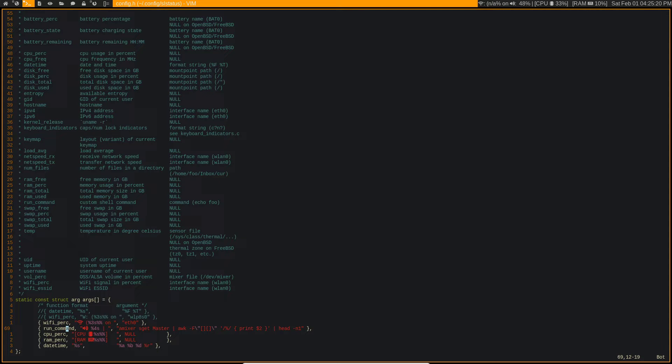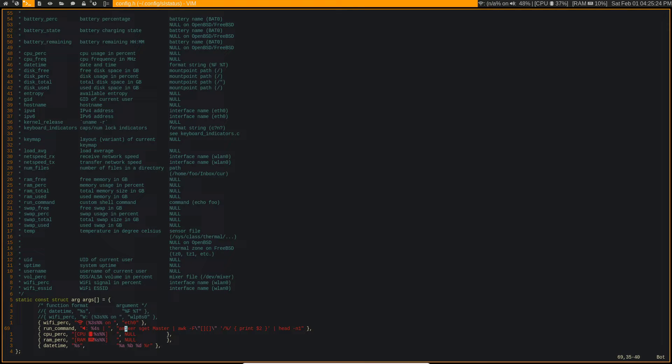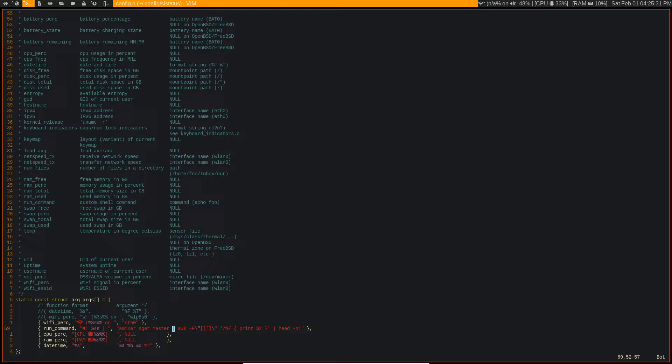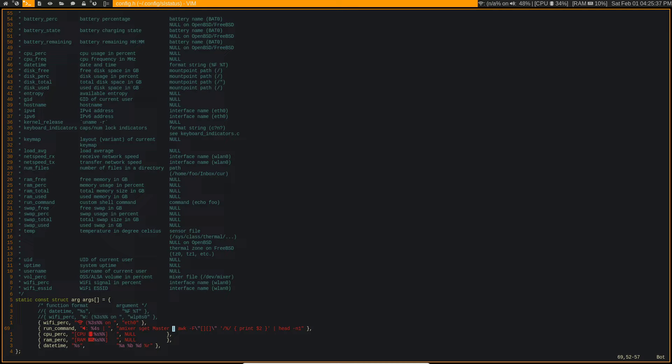So I have this here, a mixer set G master. So this lets me not only display what the volume percentage is, but this actually lets me change the volume percentage as well.